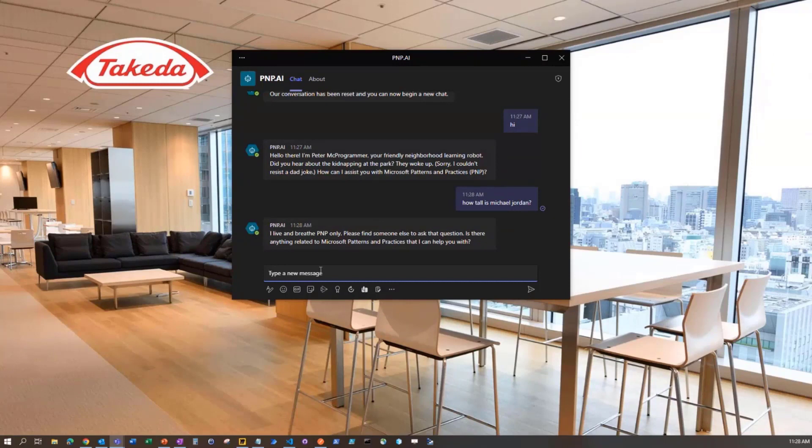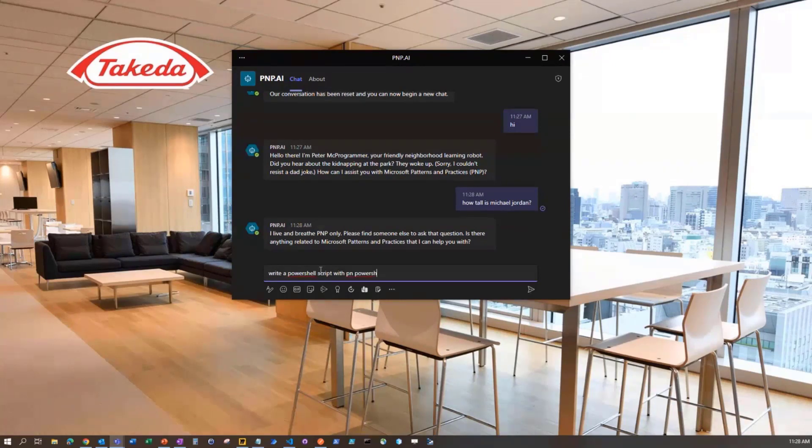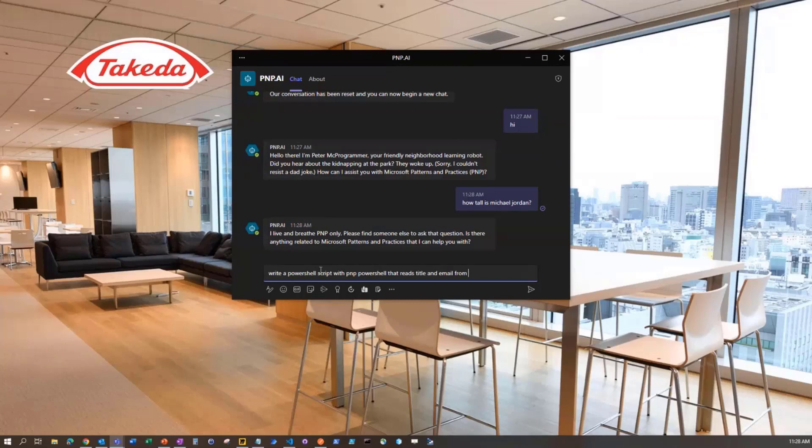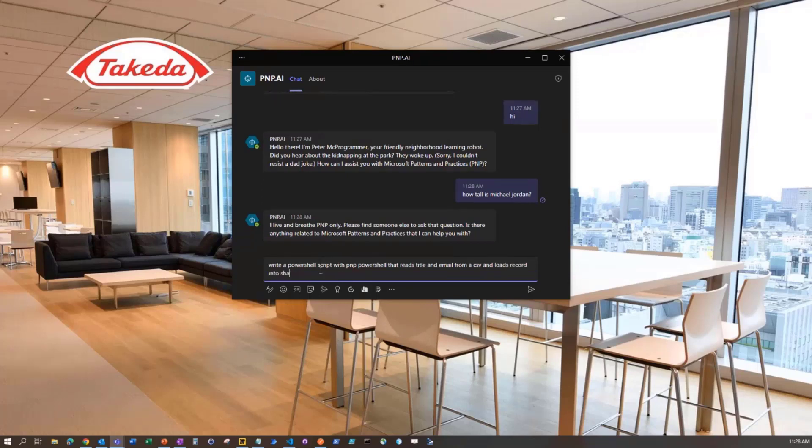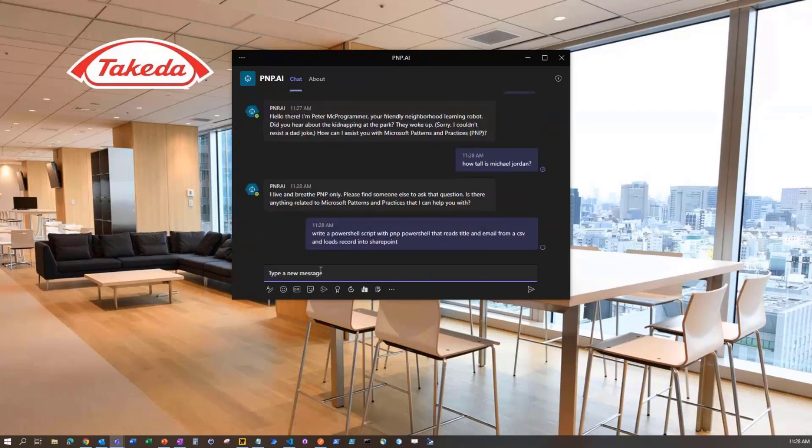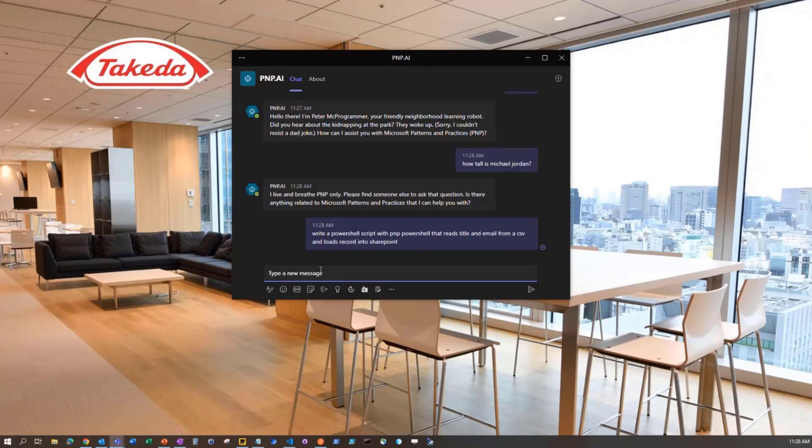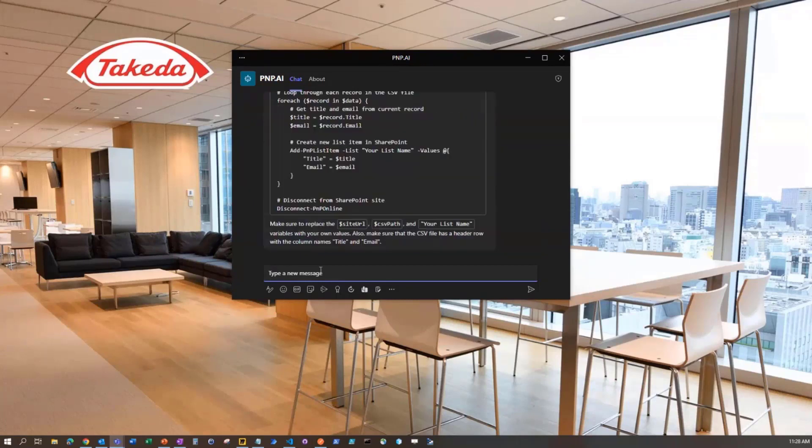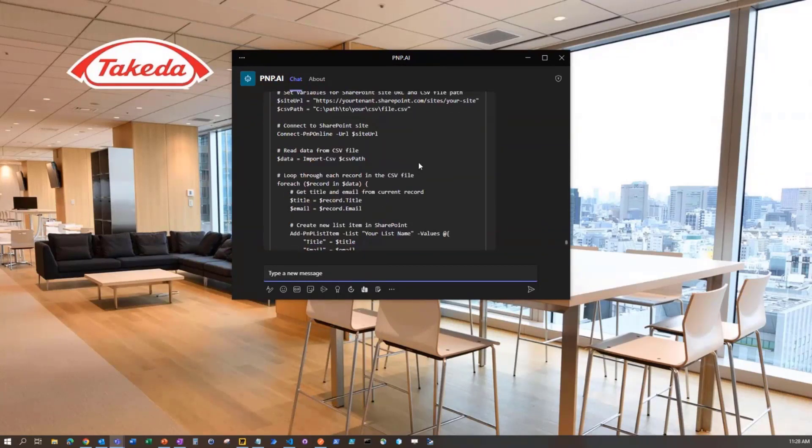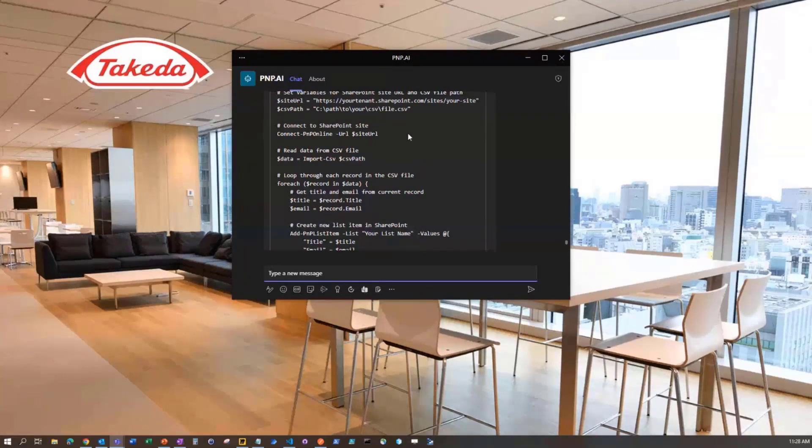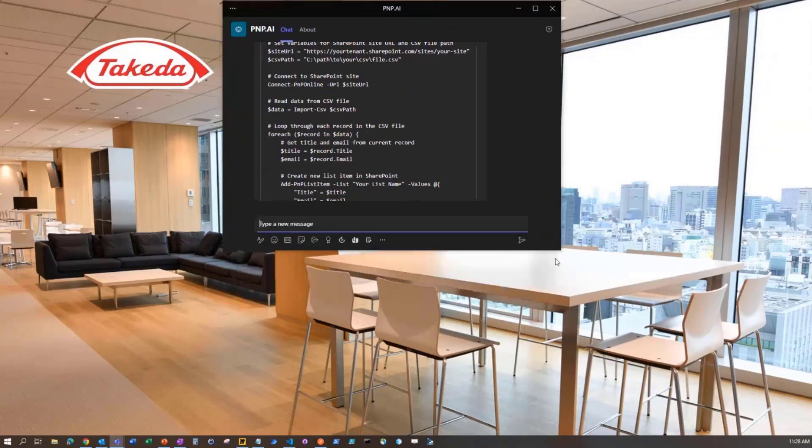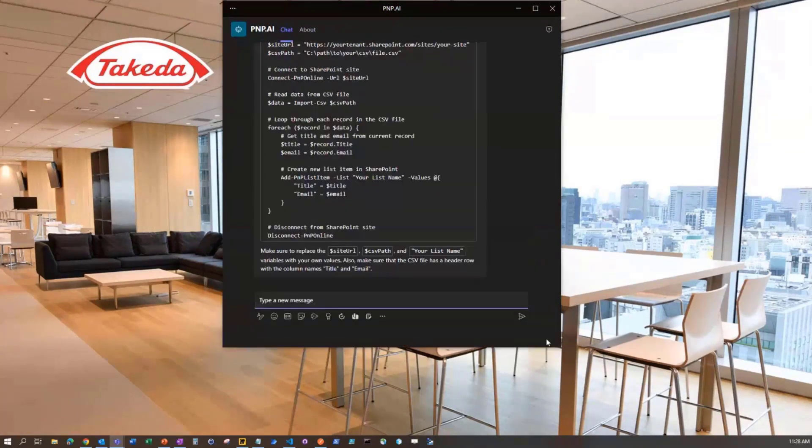I'm going to have him help us write a PowerShell script. Write a PowerShell script with PNP PowerShell that reads title and email from a CSV and loads records into SharePoint. This is using ChatGPT's 3.5 Turbo, and we're pushing against the Azure OpenAI.